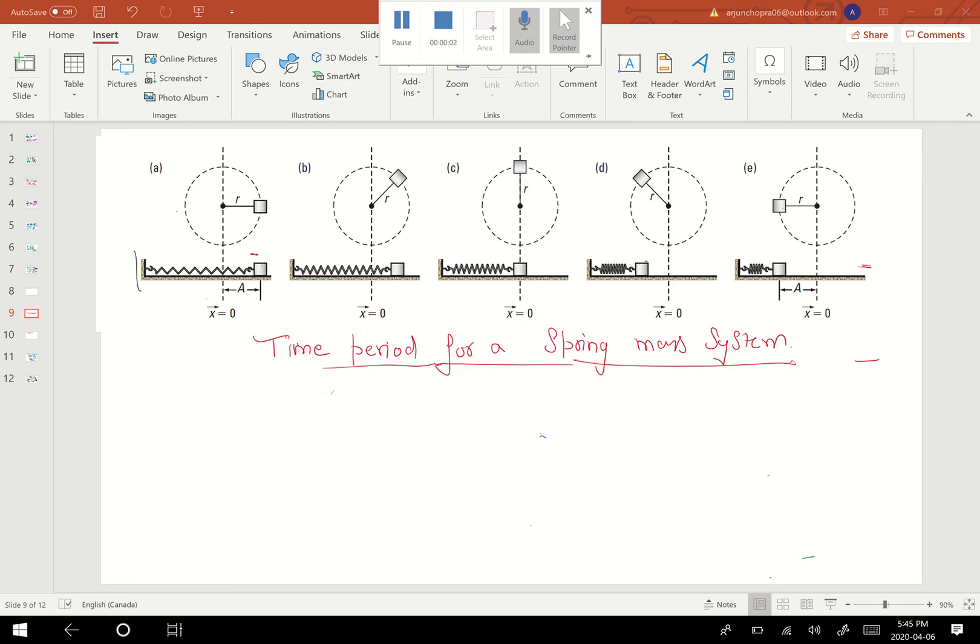Welcome back friends. In today's class, we'll talk about the time period for a spring-mass system. We will try to derive a mathematical model for the time period of a spring-mass system.